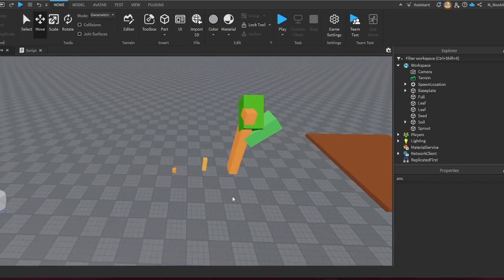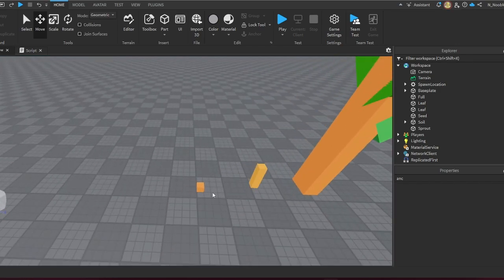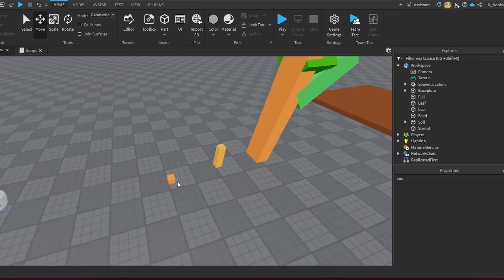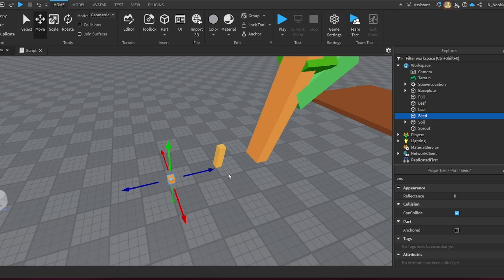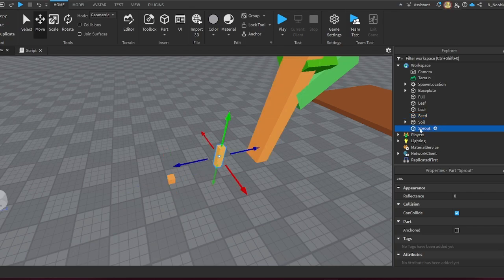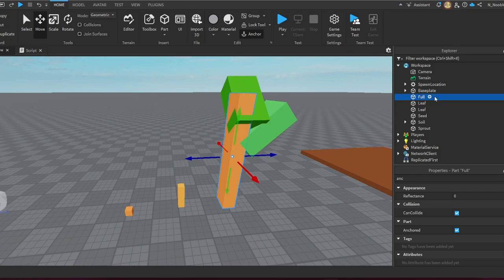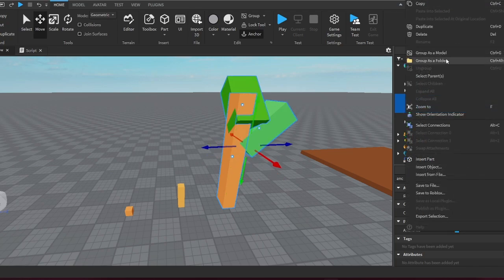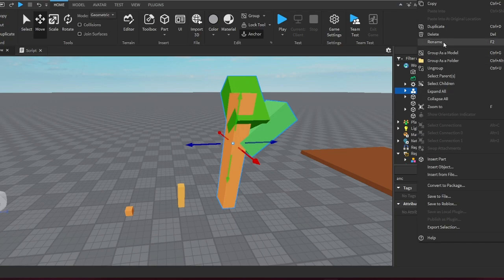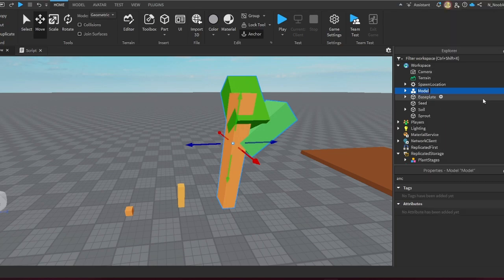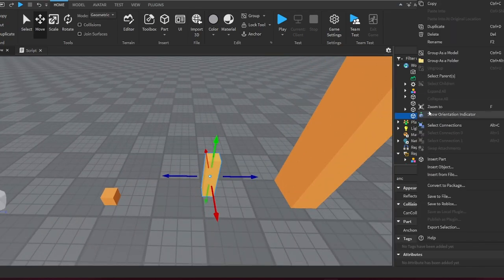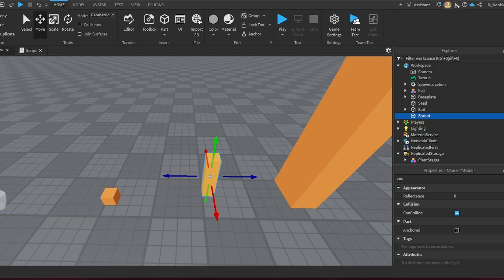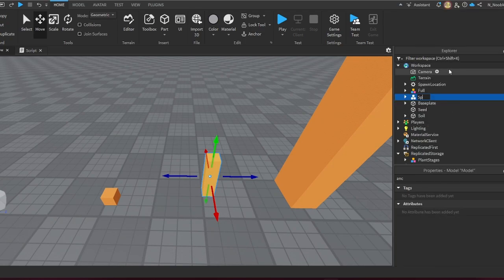This is the seed, this is the sprout, and this is the full growth. You could obviously make these way better—I just did this for simplicity. But right now, make sure you name this correctly. I named the seed as Seed, the sprout as Sprout, and the full growth as Full. I'm going to group this as a model and call this Full, same with the sprout—group it as a model and name it Sprout.